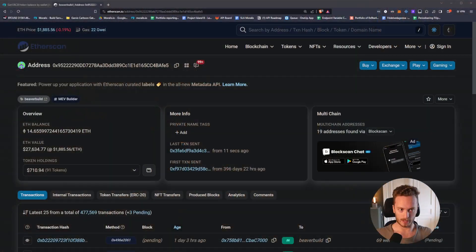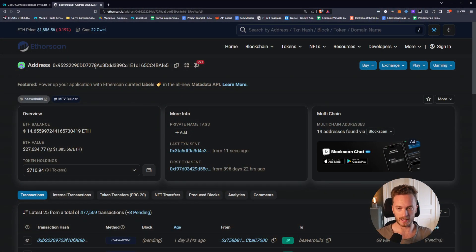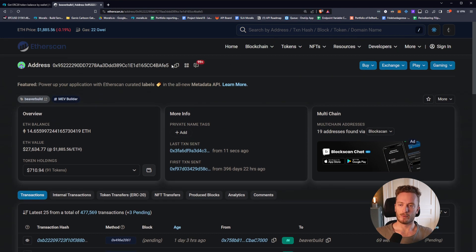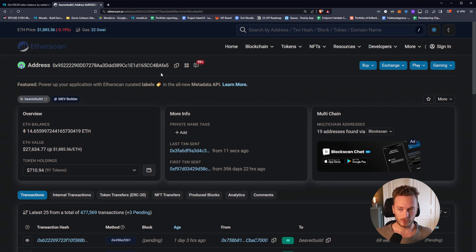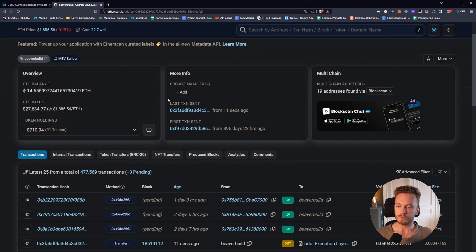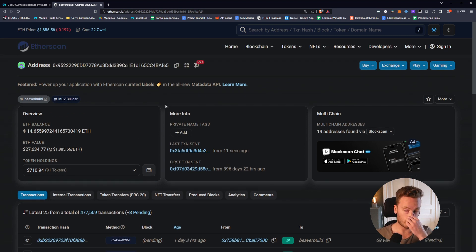We're going to use a random address on Etherscan as an example, because Etherscan is a block explorer that everyone has used and everyone is familiar with the layout in the crypto space. So we're going to use that as an example and map out the Morales endpoints that would correspond to the different parts of a typical block explorer.